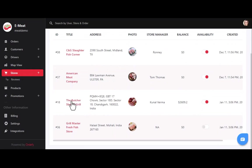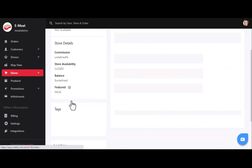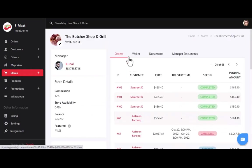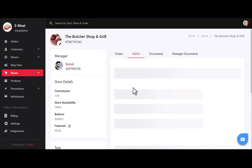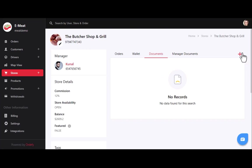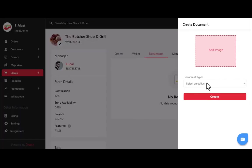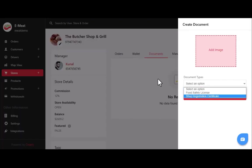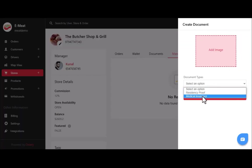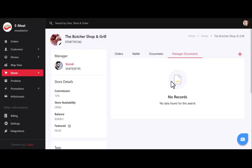To see complete store details, click on any store. You can see all orders associated with that store, wallet points earned by the store, and maintain documents for a specific store — including food safety license, shop registration certificate, and manager documents like medical insurance and residency proof.